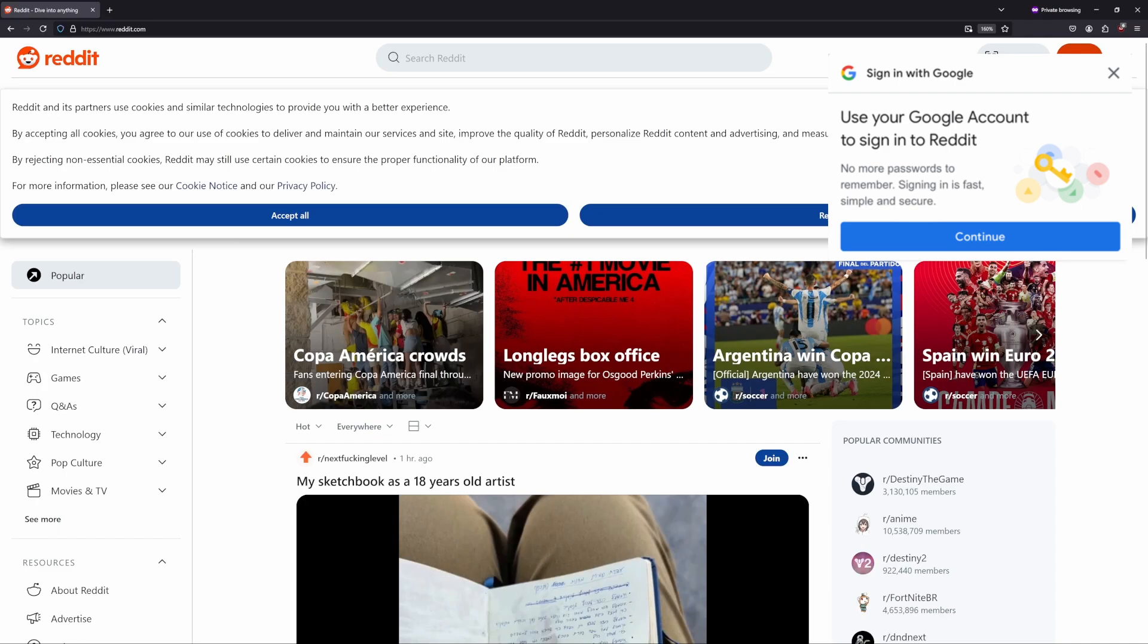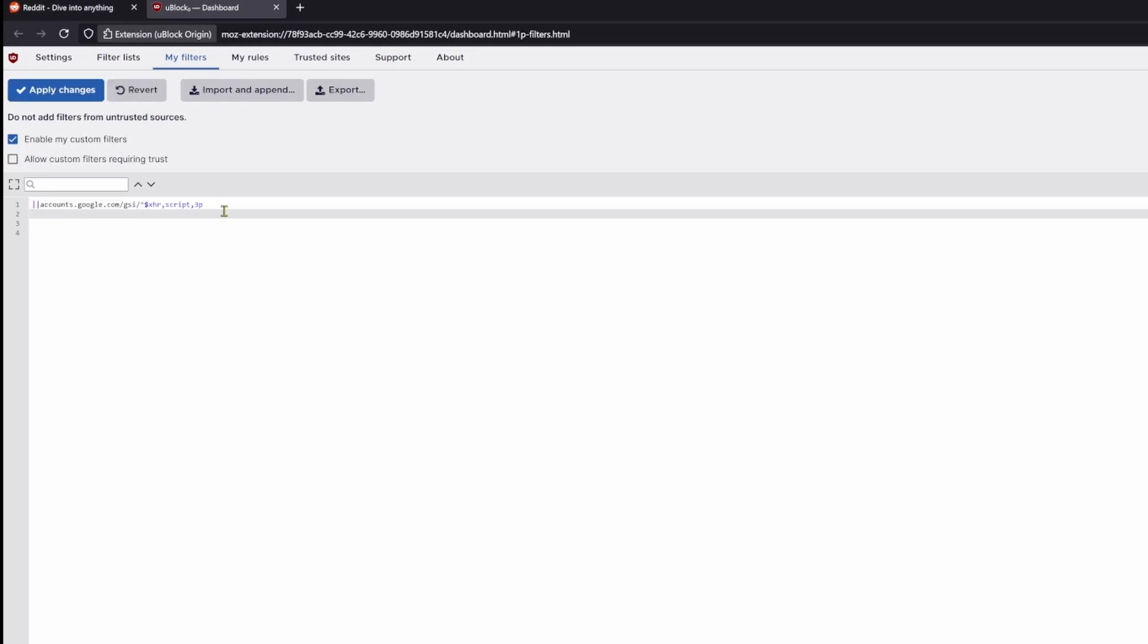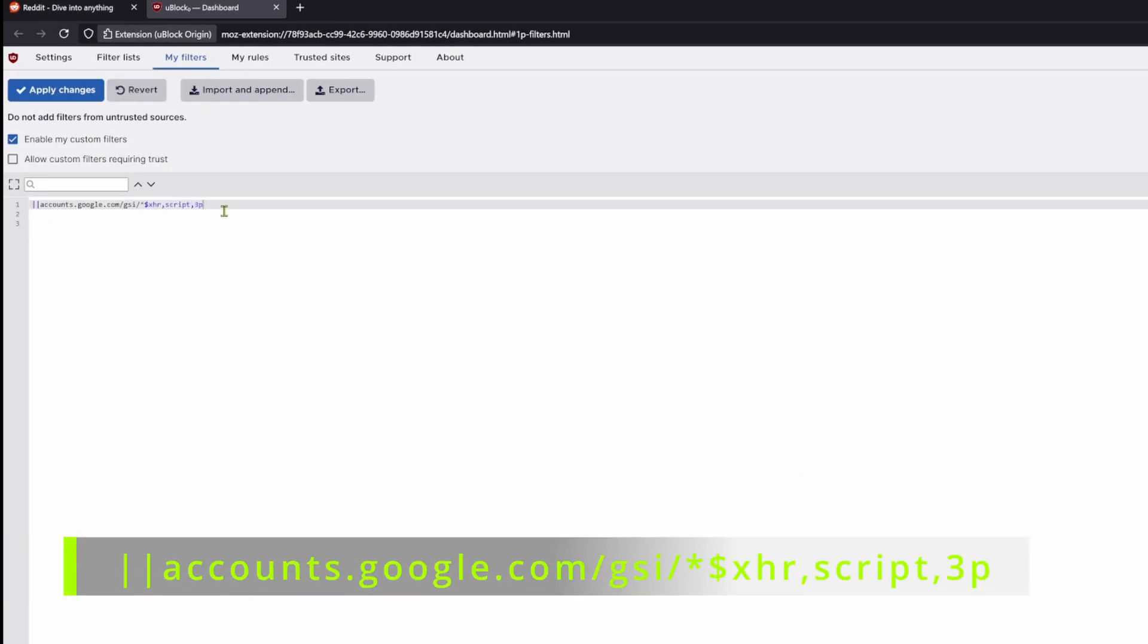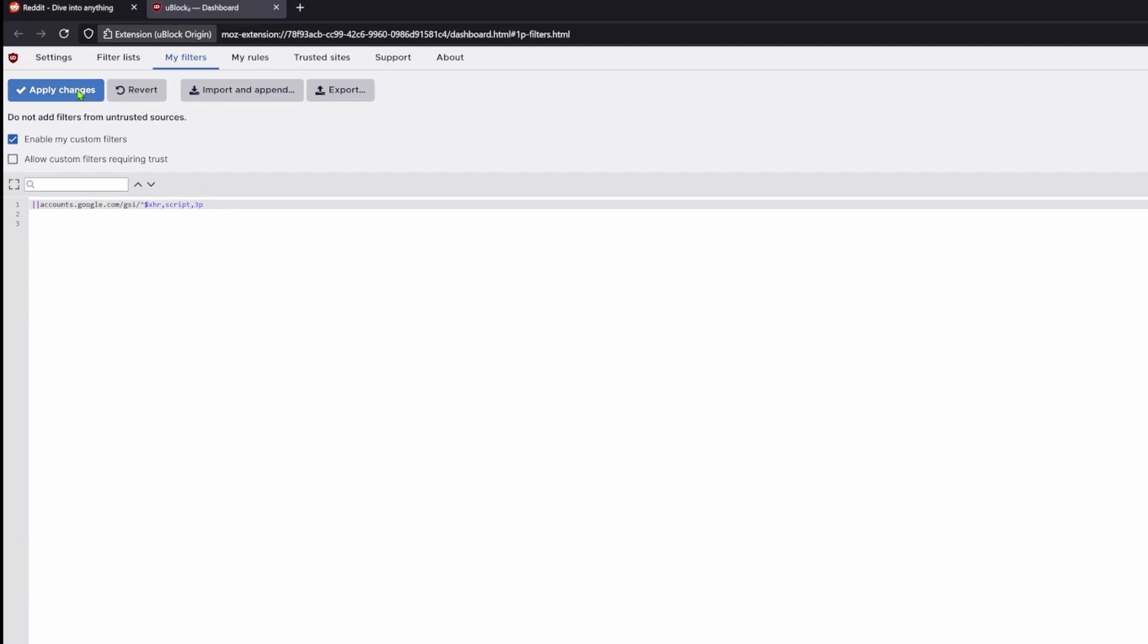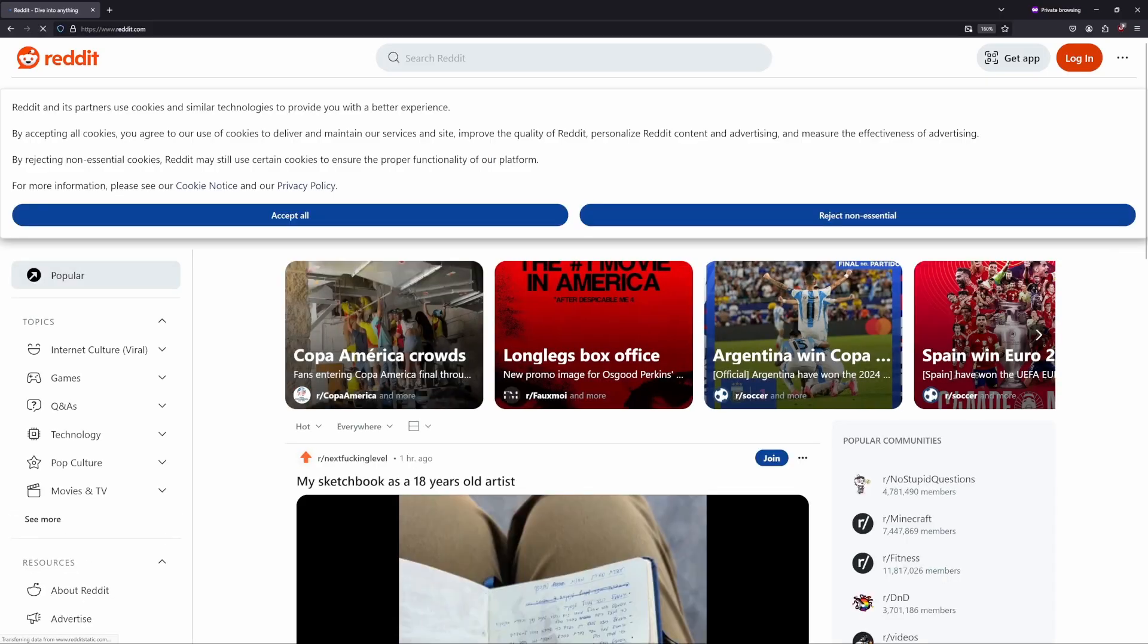Click the uBlock icon, and then the gear icon to open the settings. Click the my filters tab, and insert the following line that is now on the screen. For your convenience, you can just copy and paste this straight from the description of this video. Click apply changes, and the pop-ups are now gone while you are surfing the internet.